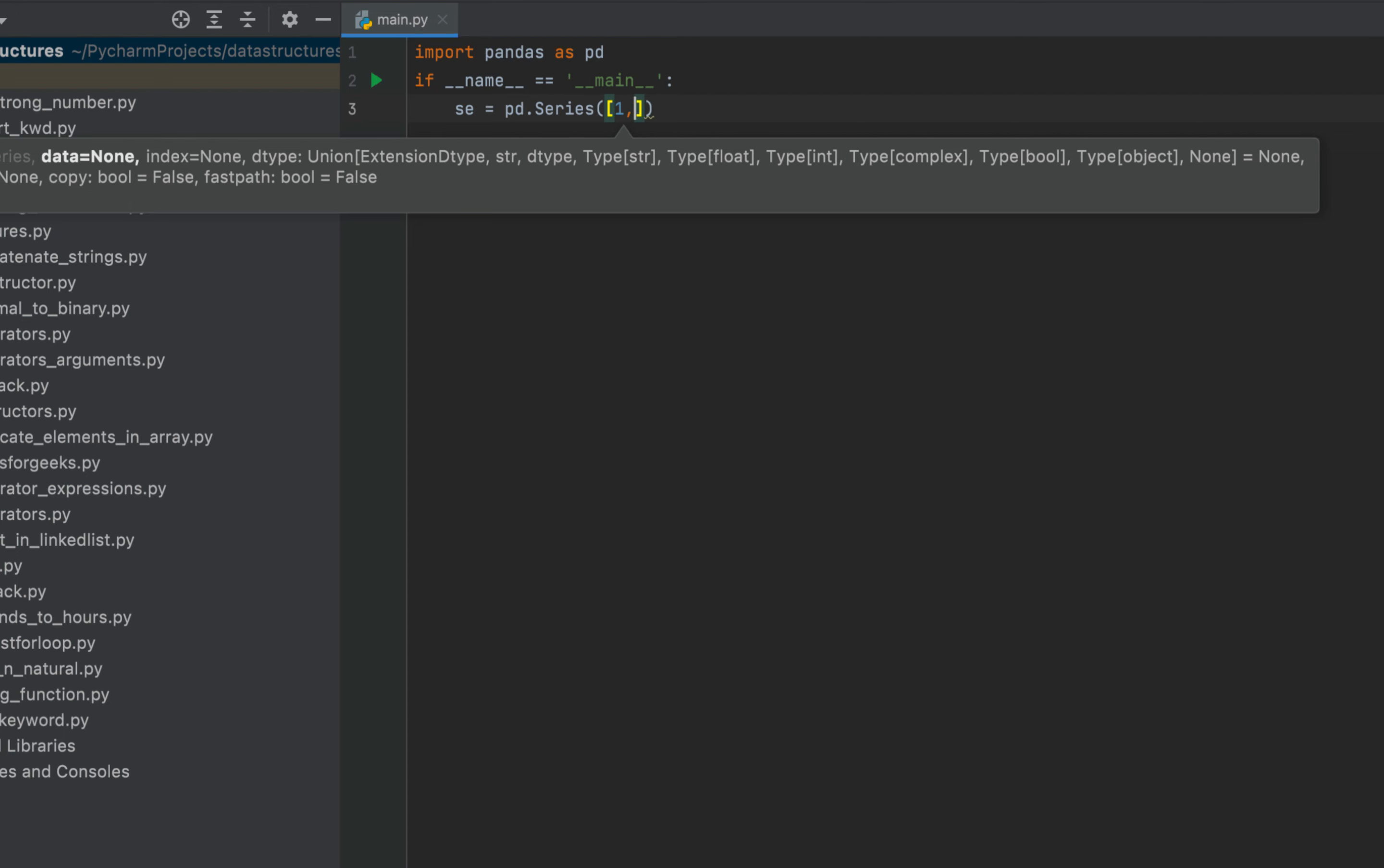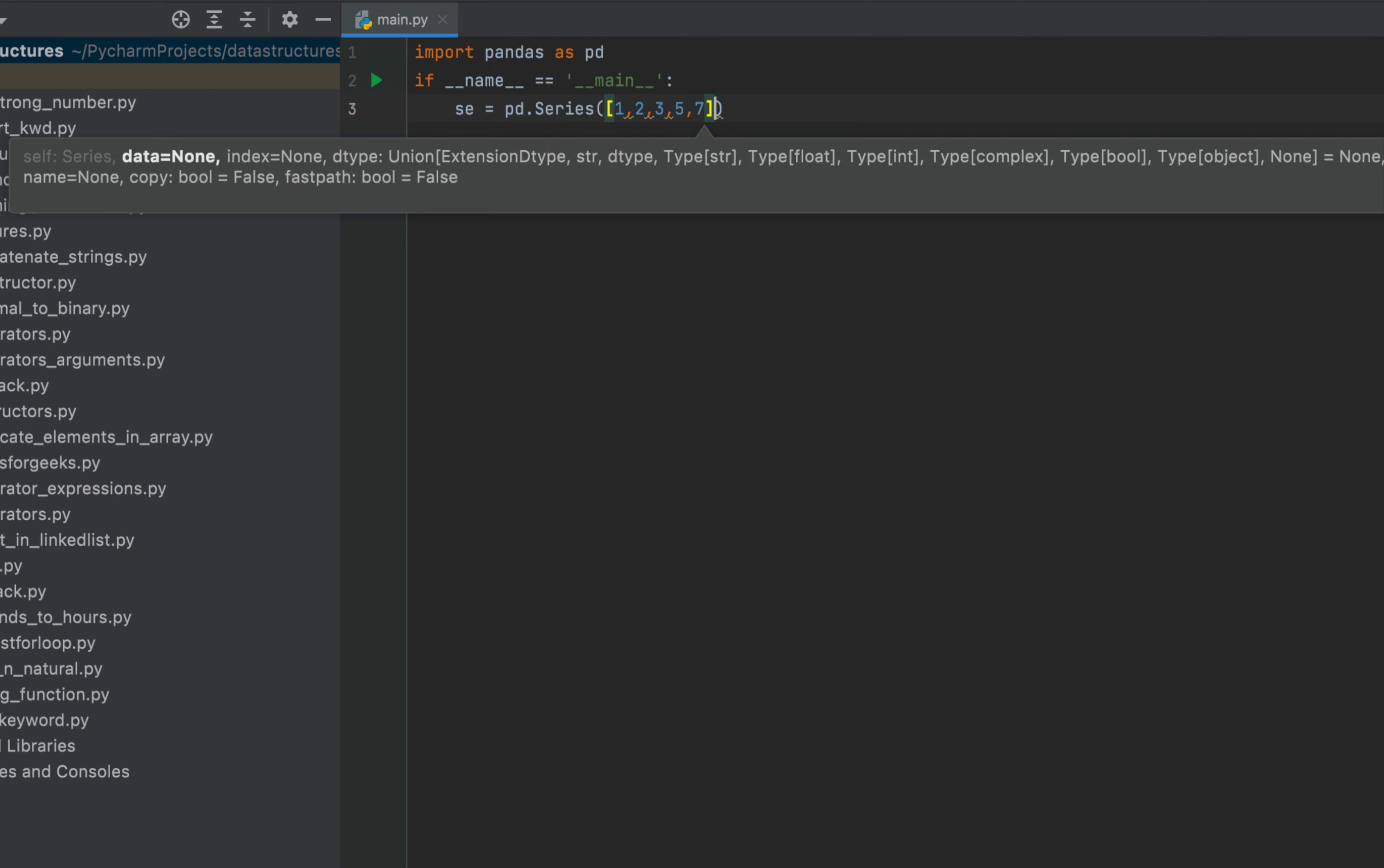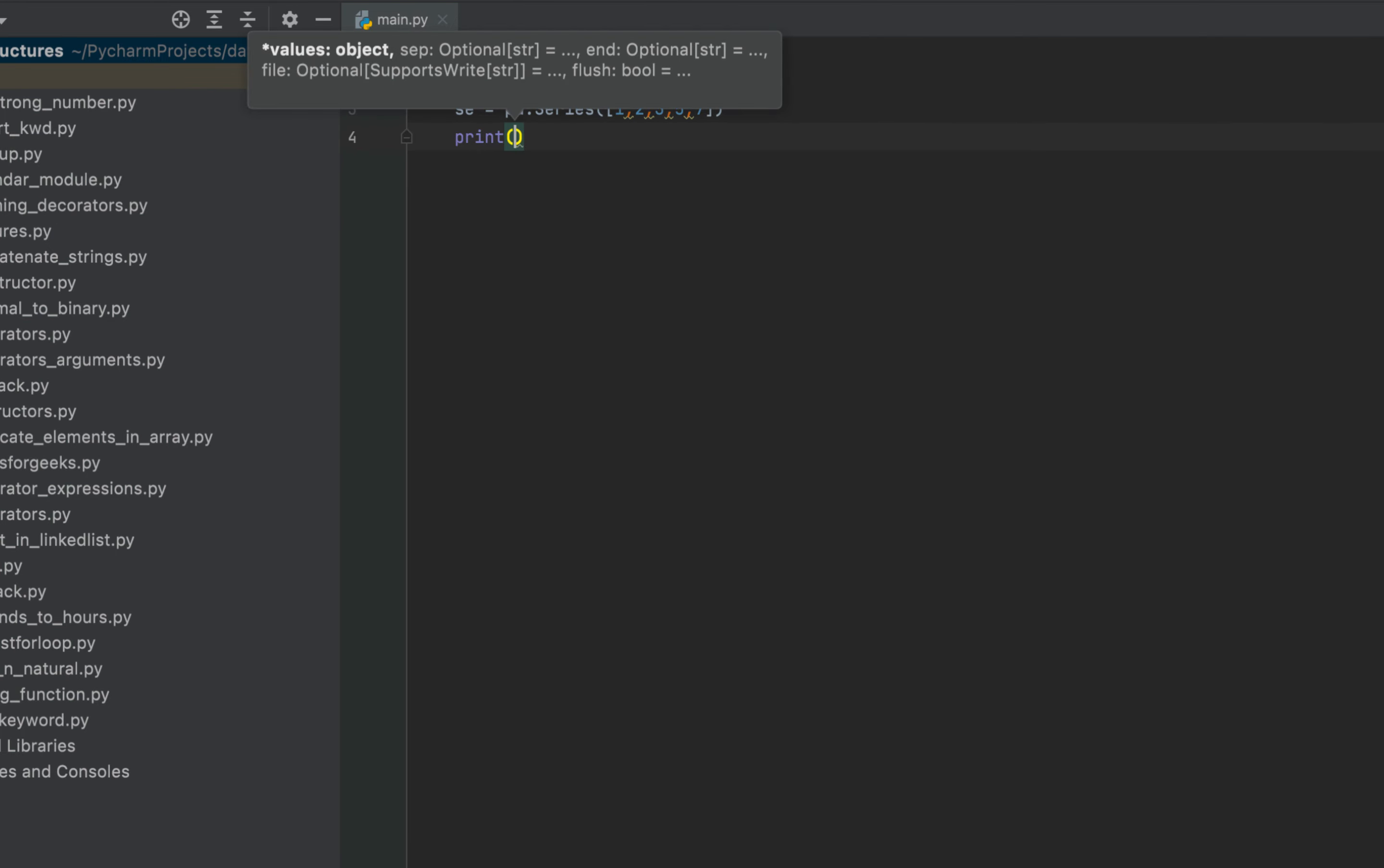Let them be 1, 2, 3, 5, and 7. Now with the help of print function I am going to simply print the series se.